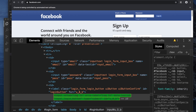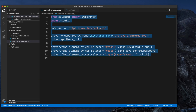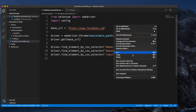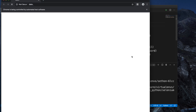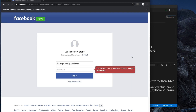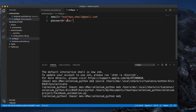Let's run the script. I right-click and choose 'Run Python File in Terminal'. It opens the browser, enters the username and password, and clicks login. However, it shows: 'The password you entered is incorrect.' The email address in the config file was correct but the password was wrong — I had typed a placeholder password.